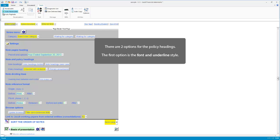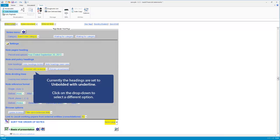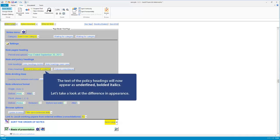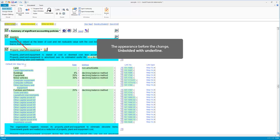There are two options for the policy headings. The first is font and underline style. It is set to unbolded with underline. Click on the drop-down to change styles. For this example, select bold and italics with underline. Let's take a look at the difference in appearance — the appearance before the change, and the appearance after.